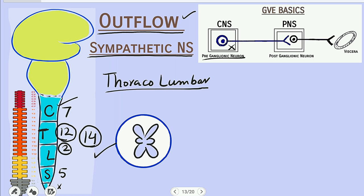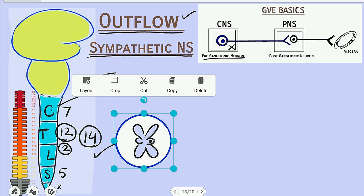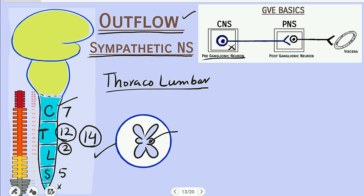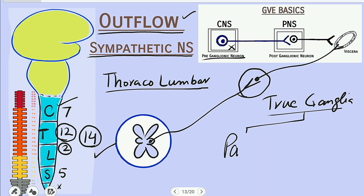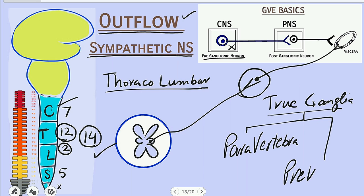In each of these segments, the intermediolateral horn contains the pre-ganglionic neuron. From here the neuron moves out, synapses with the post-ganglionic neuron outside the central nervous system, and the post-ganglionic neuron leads to the target viscera. The true ganglia of the sympathetic system are of two categories: either the para-vertebral chain of ganglia or the pre-vertebral chain of ganglia.